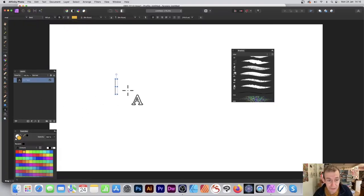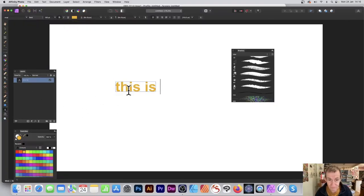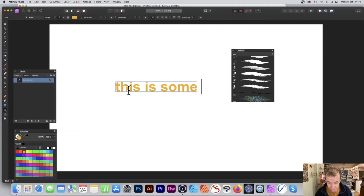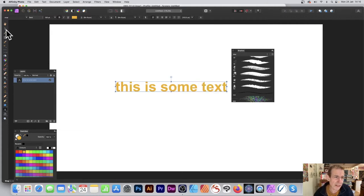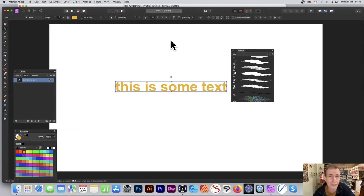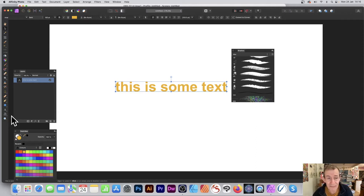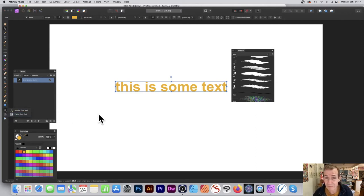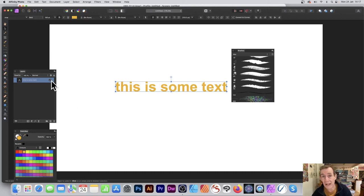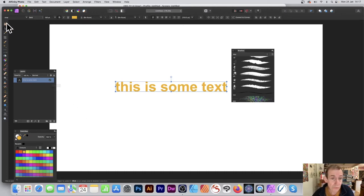Once you've done that, you can now type it. I'm just going to type 'this is some text' - you can create whatever you want there, could be a whole load of it, could be a paragraph. Instead of using that you could use the frame text tool as well, make a whole page of text as your brush.